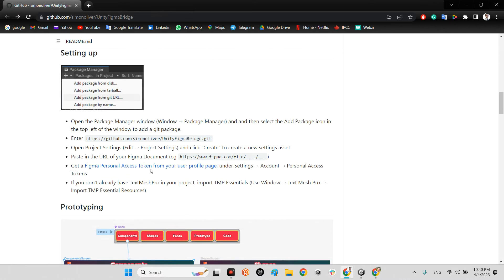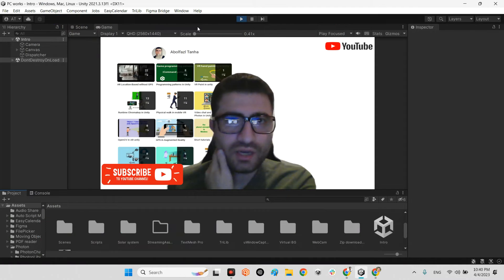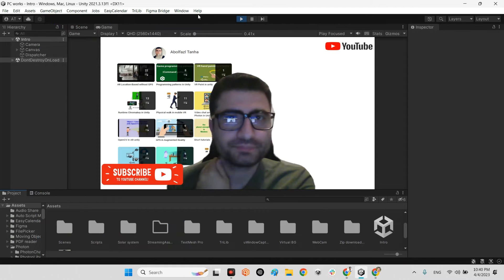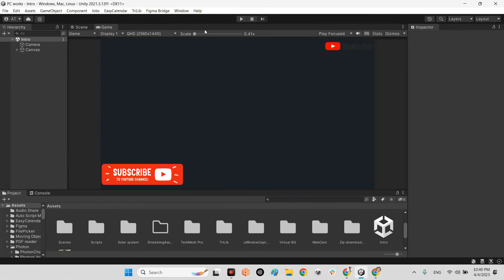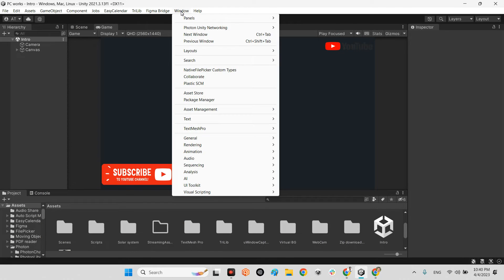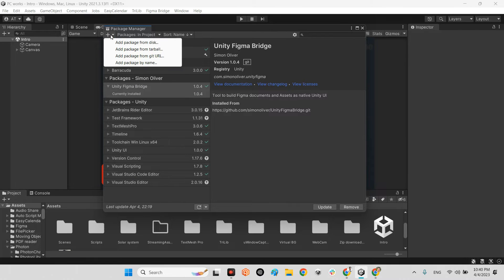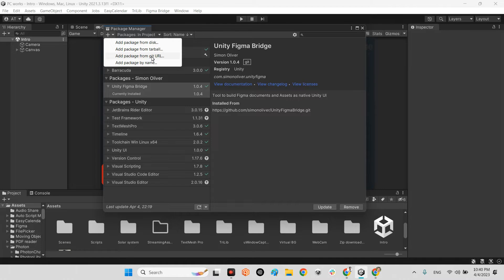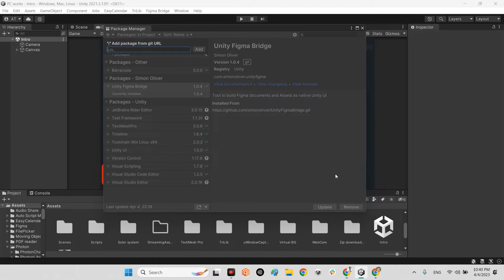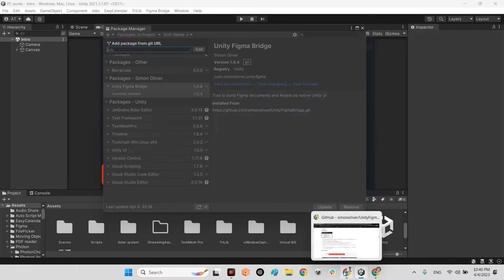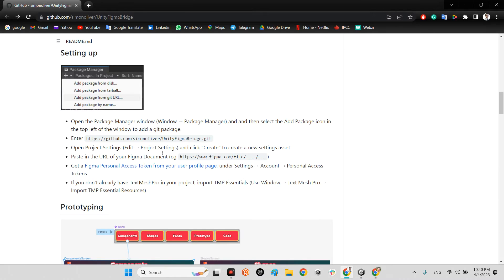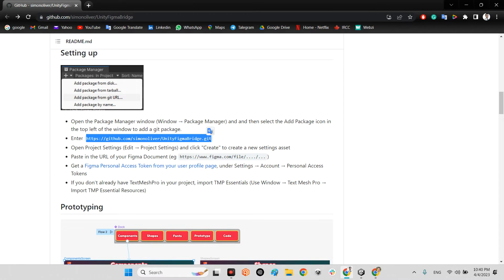First of all, we should go to our project. Let me stop here and go to Window and Package Manager. In this part you should click on add package from git URL. And after that let's copy this link. This is the link of this plugin.